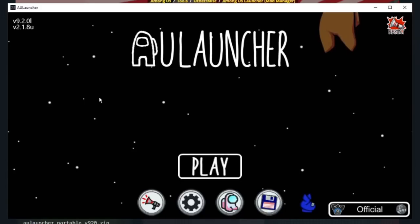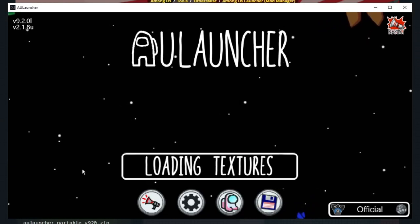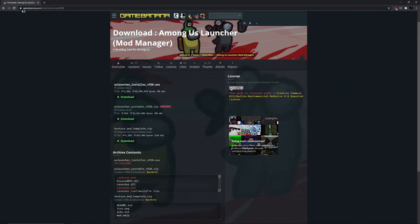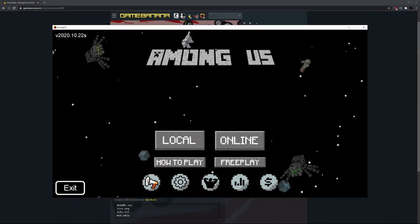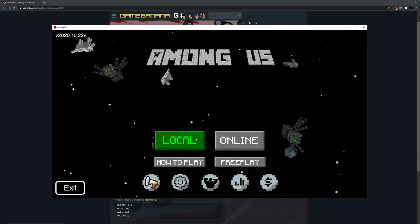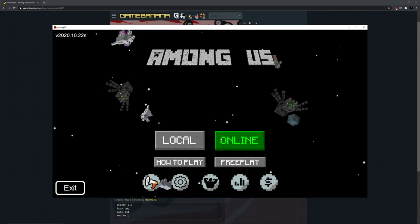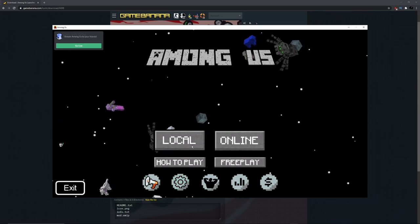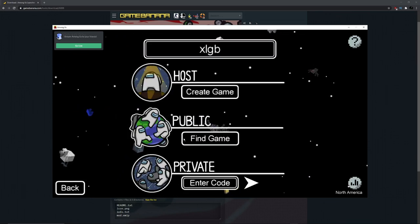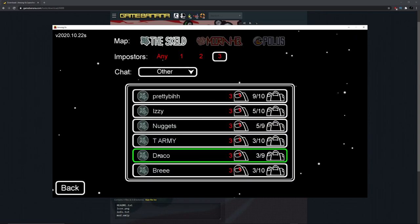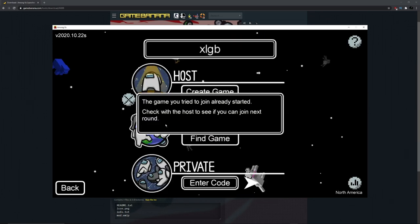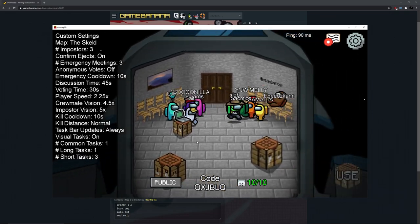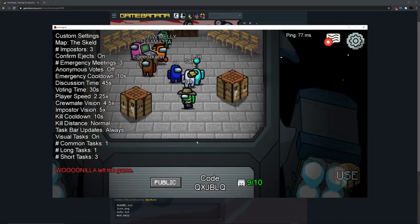That button takes you to the Discord server if you're not in it. Now let's press play and let it load. Once it's up, you can see it's Minecraft-themed — there are spiders, wolves, zombies, Minecraft-style buttons, and we still have all the normal Among Us settings. It's exactly normal Among Us, it just looks Minecrafty.